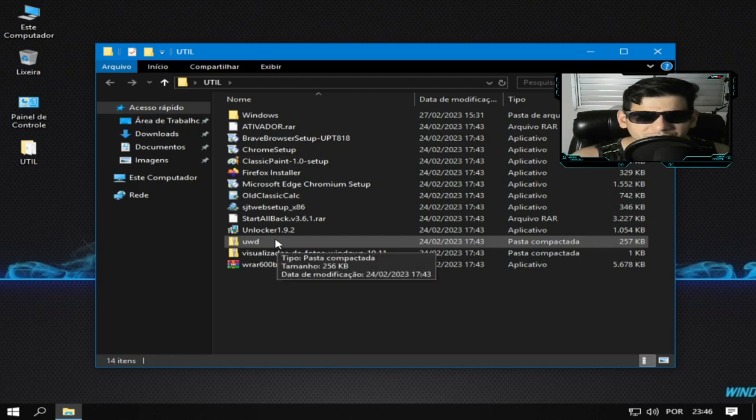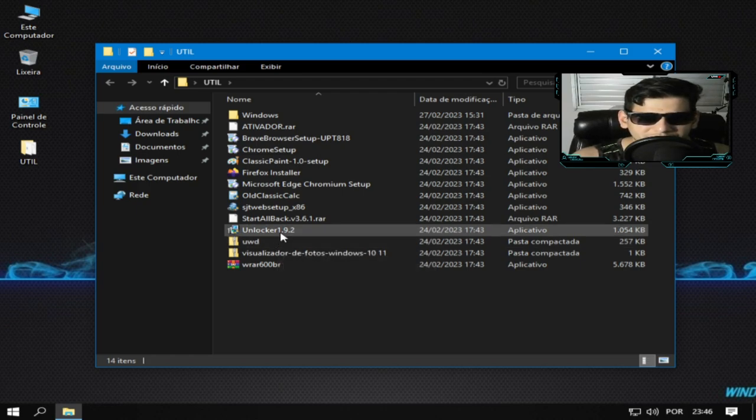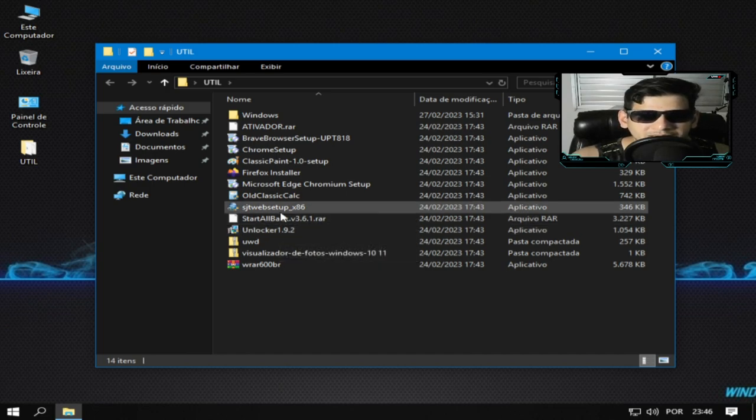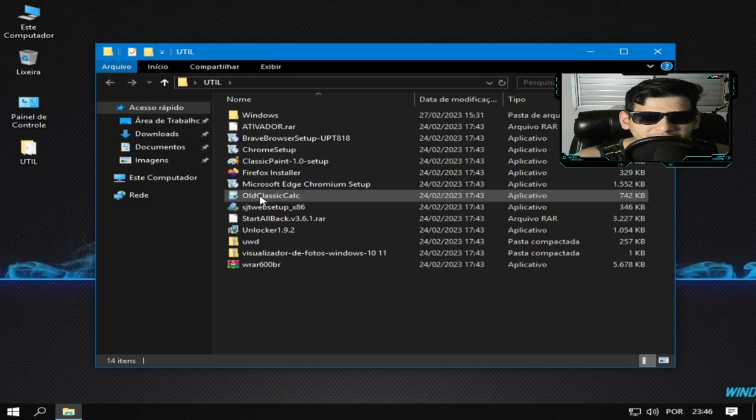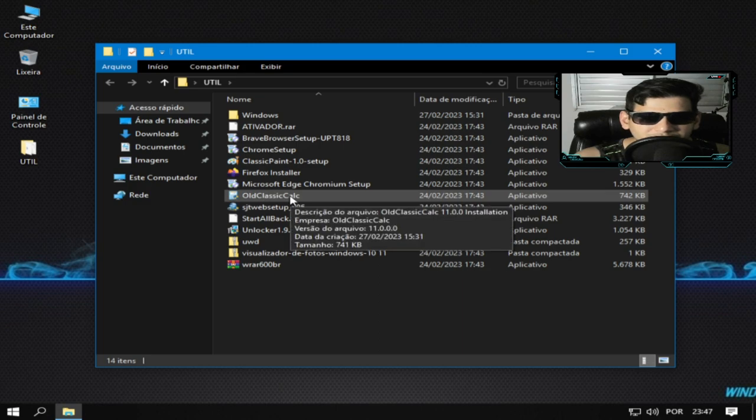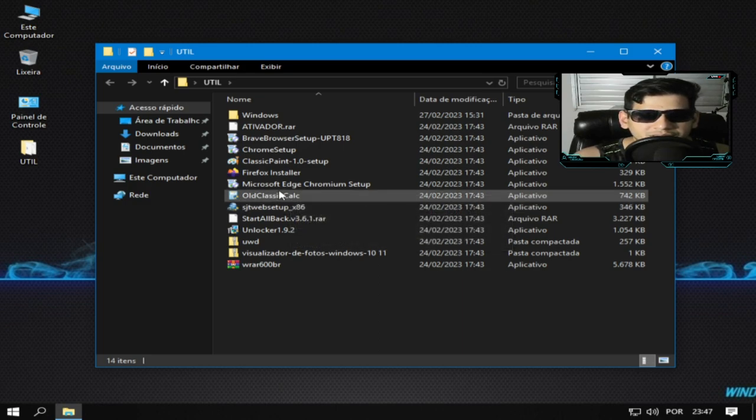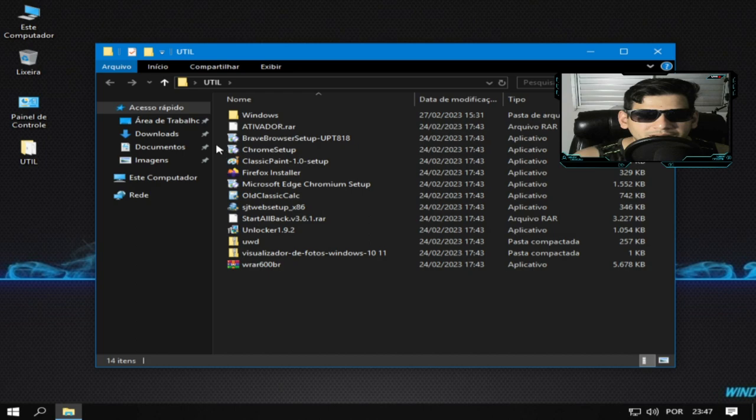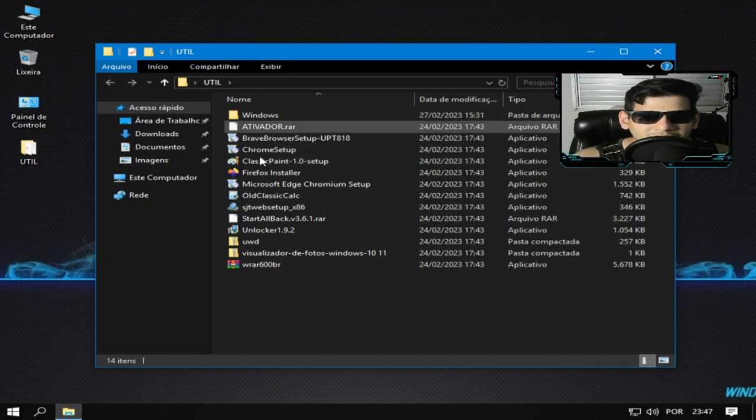Desde, vamos ver aqui, unlock. Eu não estou me lembrando o que é unlock mas depois eu falo para vocês. Navegadores, calculadora para instalar, Microsoft Edge, Brave. Outras coisas aqui que eu não posso falar. Sugiro que vocês instale.